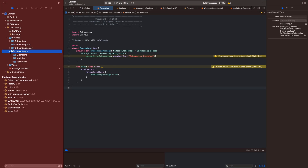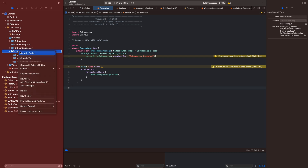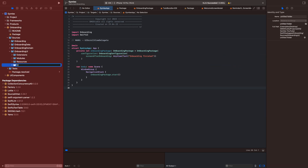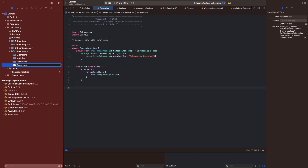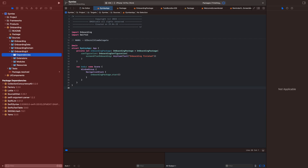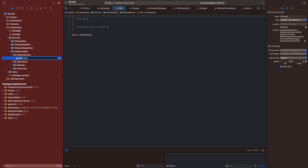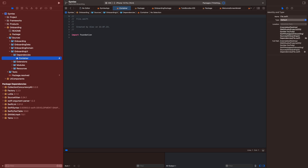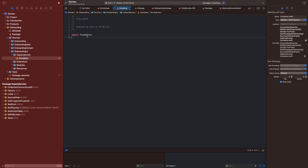Now in onboarding UI we want to create a new folder. We will name this folder 'dependencies'. In this dependencies folder we will create a new file and call it 'container'. Now we have to import Factory.